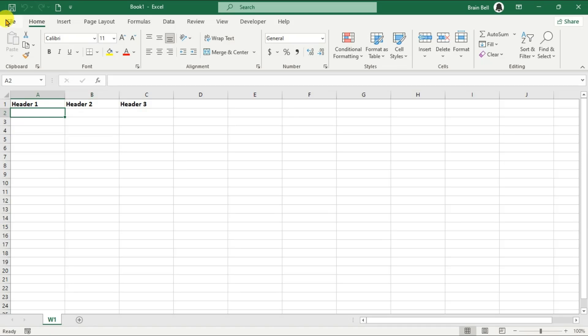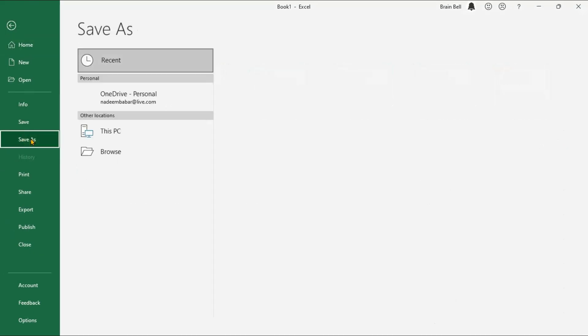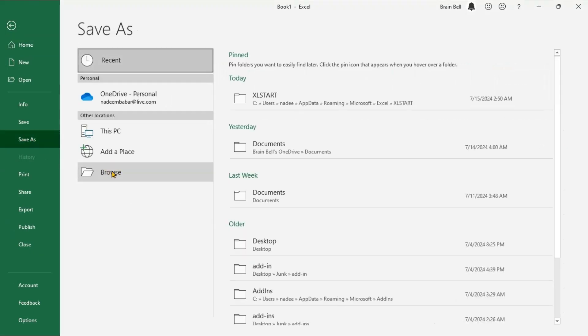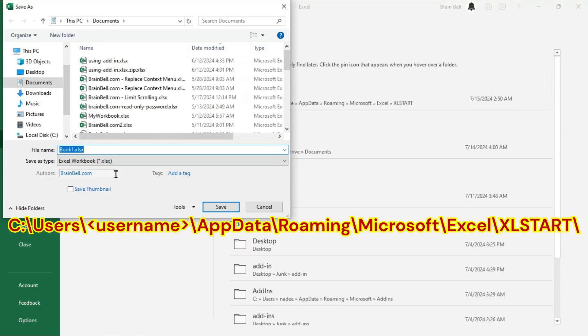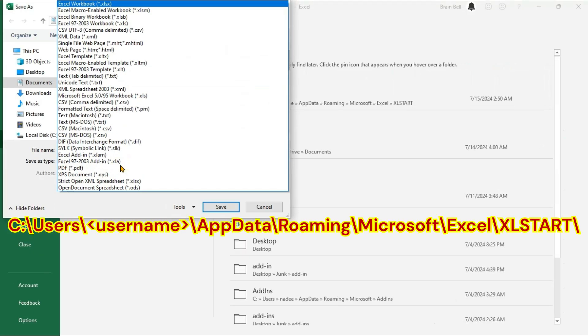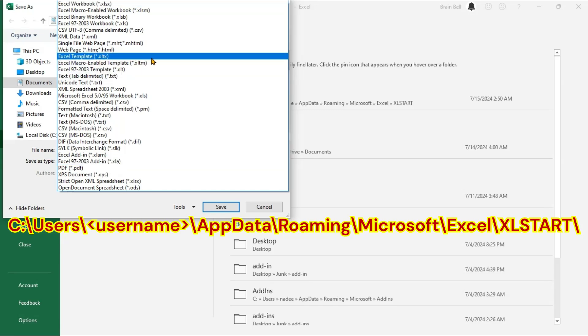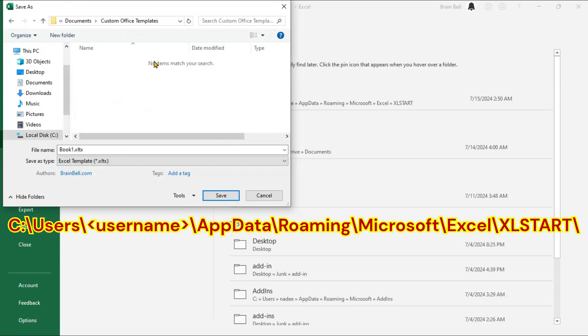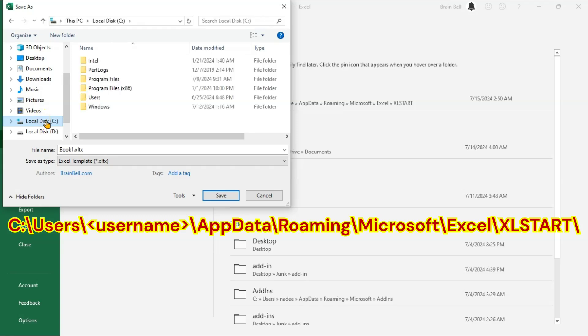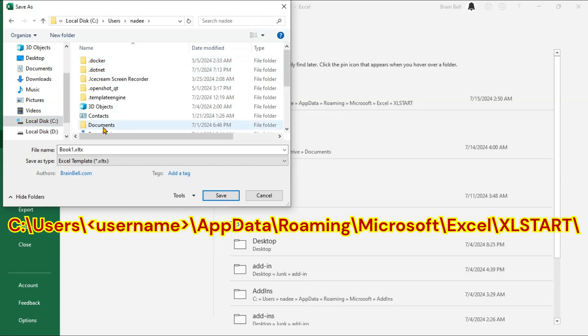Click on the File tab, then select Save As. In the Save as Type drop-down menu, choose Excel Template .xltx since our sheet does not contain macros. If macros are included, select Excel Macro-Enabled Template .xltm.